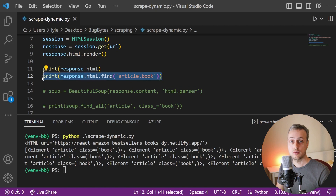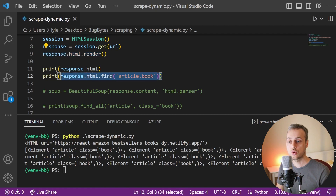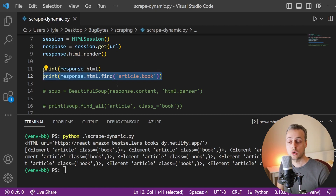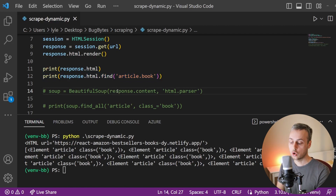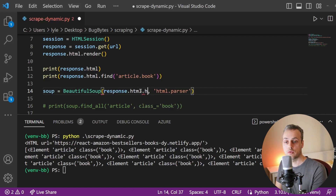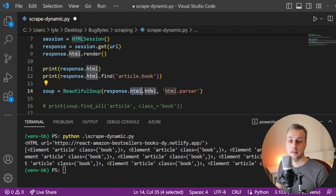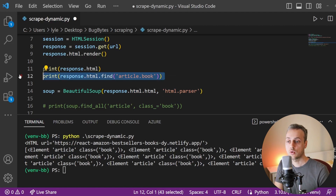This demonstrates another feature of the requests HTML package: not only can we dynamically render JavaScript from the page, but we can also find elements in the DOM using the .find function, giving us searching capability too. However, if you're more used to Beautiful Soup, we can actually pass the HTML to a BeautifulSoup object. We access the HTML object and then the HTML property that contains the text from the response.